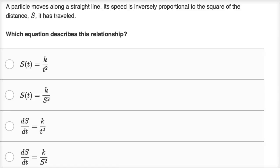A particle moves along a straight line. Its speed is inversely proportional to the square of the distance, s, it has traveled. Which equation describes this relationship? I'm not going to look at the choices yet — I'm just going to try to parse this sentence and see if we can come up with an equation.